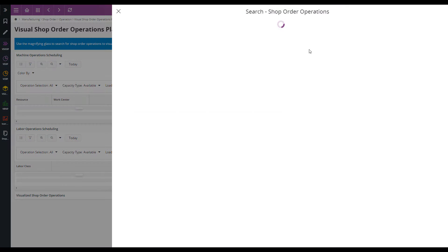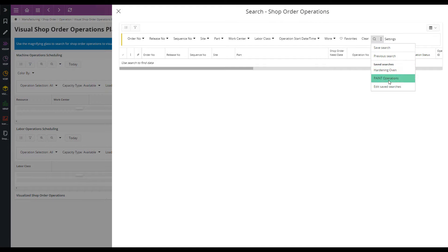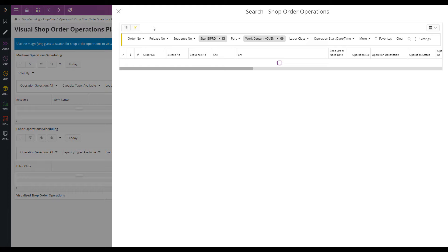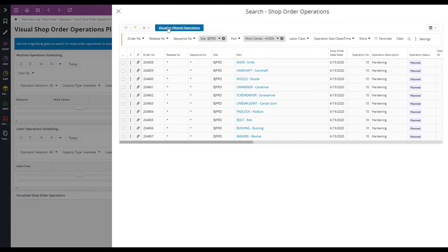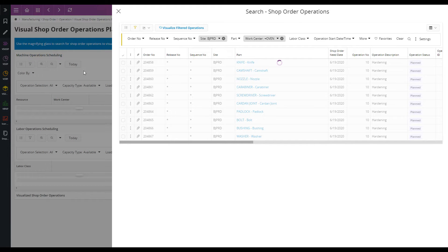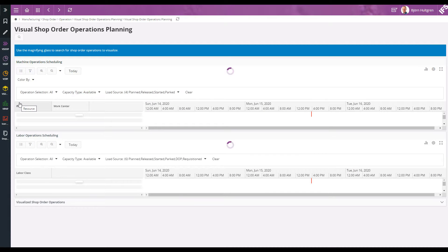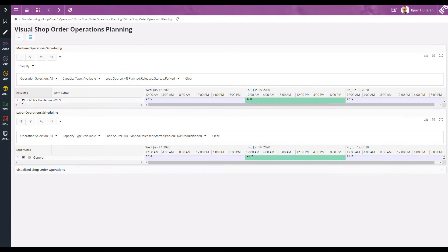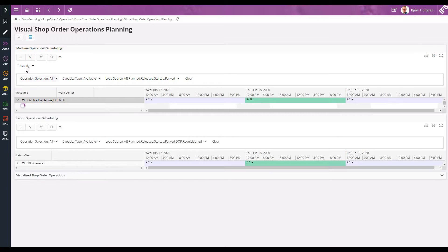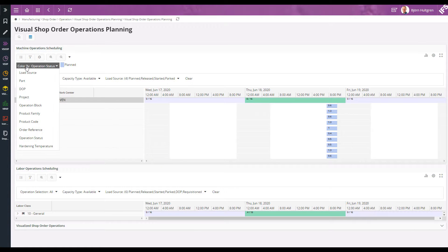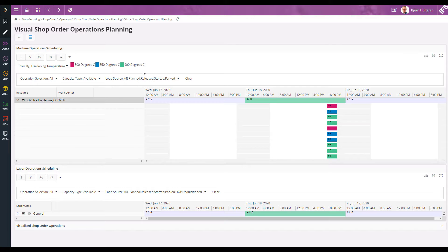Now I can search for the shop order operations on the hardening work center that I want to group into operation blocks. In the color by dropdown I can select to color the operations based on their hardening temperature. Now we can see that a green operation indicates it needs to go into the oven at 900 degrees, and so on.